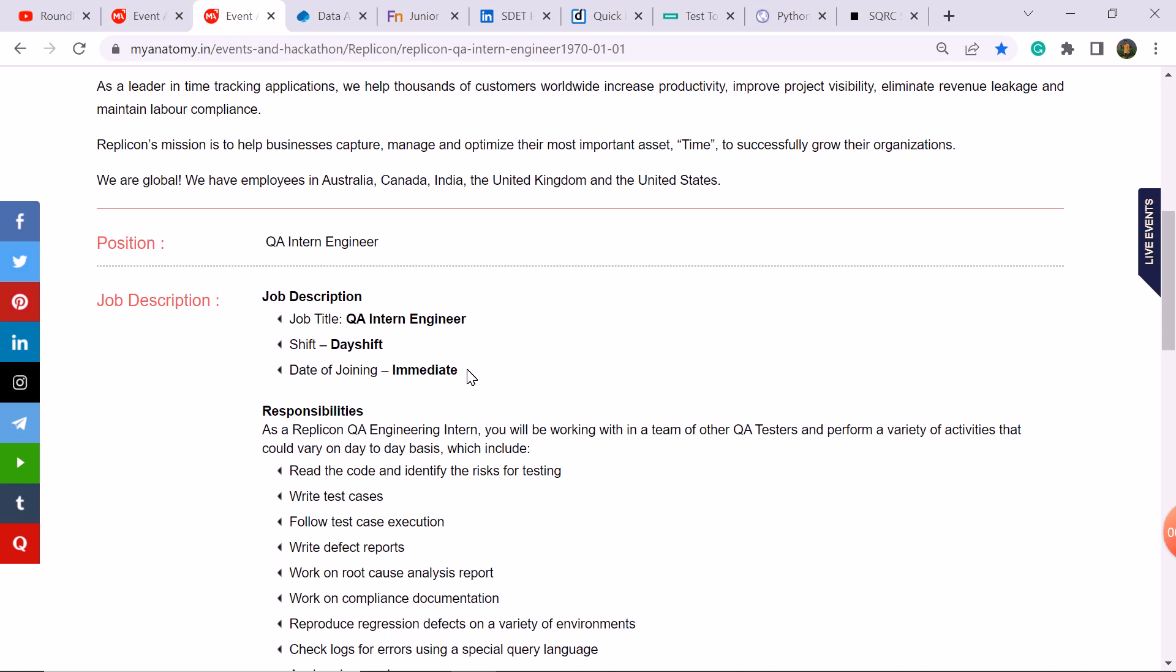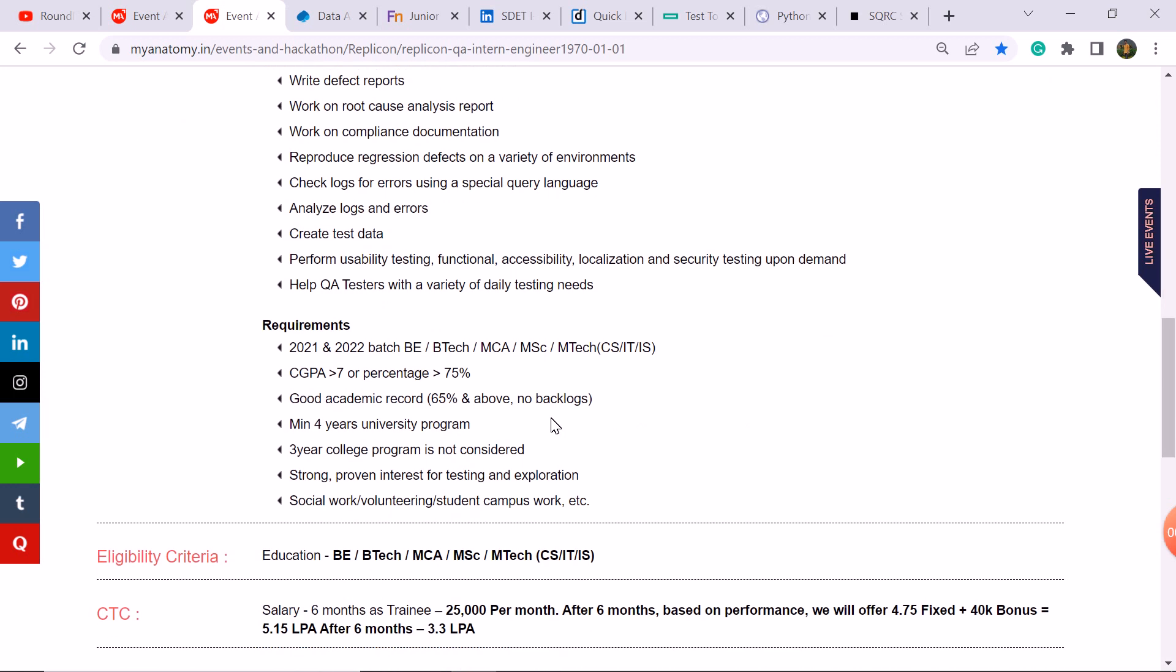Then you have to apply. It is available for 2021 and 2022 batch students with B.B.Tech, MCA, M.Sc student is available and M.Tech student is available in CS IT background.